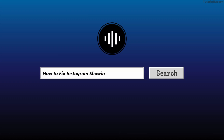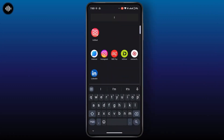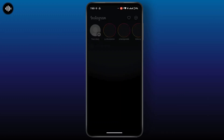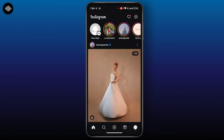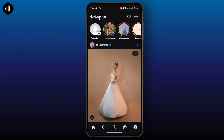How to fix Instagram showing the same reels. First of all, open up your Instagram application. Here you can swipe down on the home screen to refresh the application. Now you can close and reopen the app to see if new reels appear.